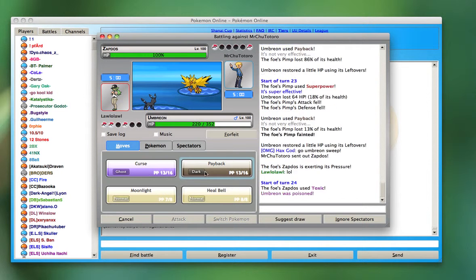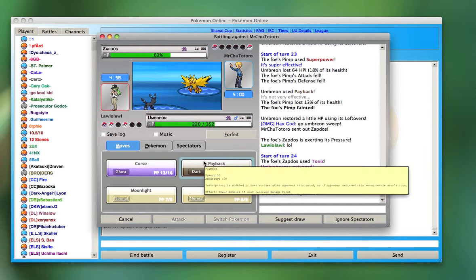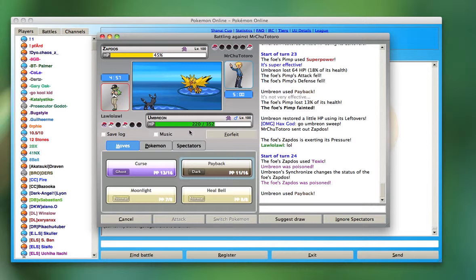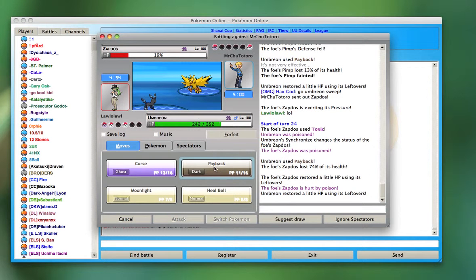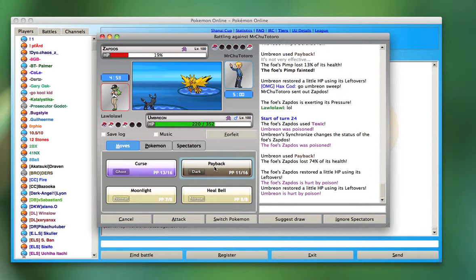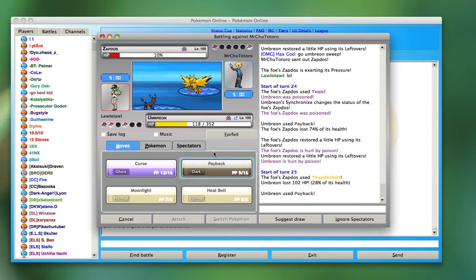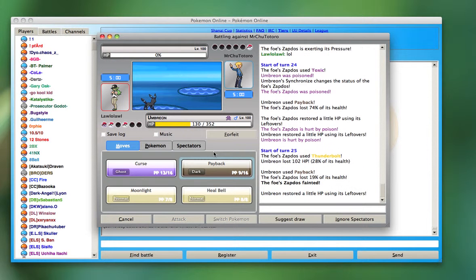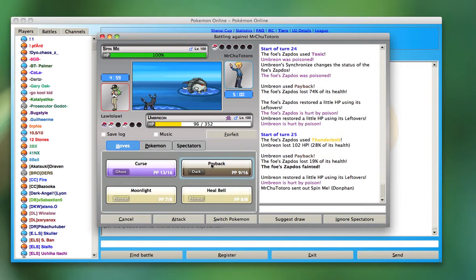I'm going to Payback his Zapdos and tries to Toxic me but I get the Synchronize off. And I think this might be the end of the game. He gets a Thunderbolt, does nothing. And then I think one more Payback might win it for me.